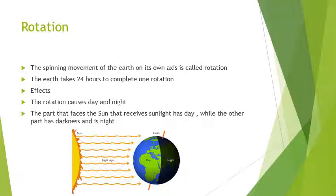In this rotation we get day, that is sunlight, and night, that is darkness. This is the effect of rotation. When the earth rotates, at a time only one part of the earth faces the Sun while the other part remains away from the Sun. Look at the diagram given below — where the Sun is facing the earth, that means it's daytime, and on the other side it is nighttime.